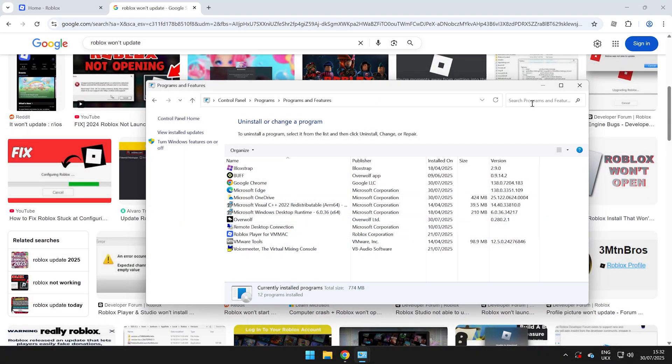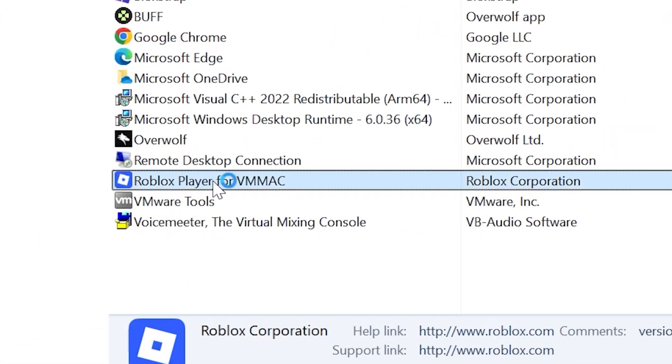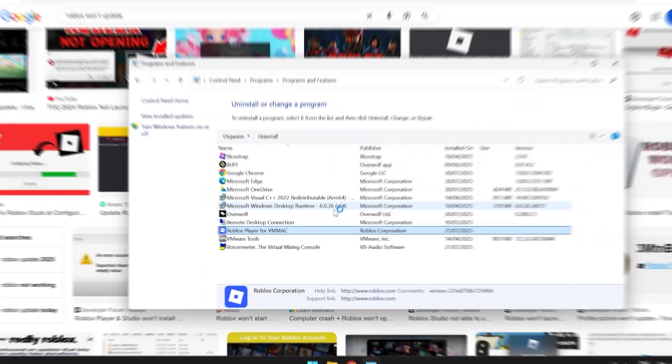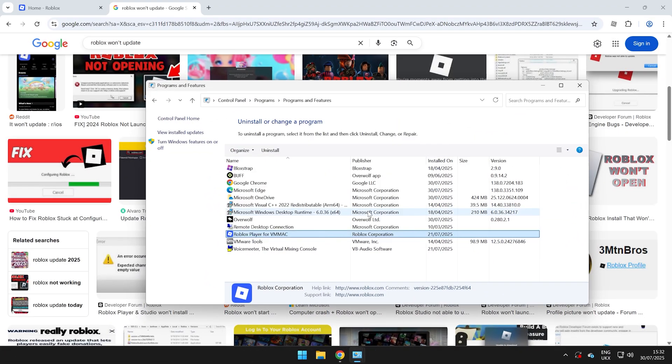If you can't see it, go ahead and search it up here. But I'm going to go ahead and double click this, which will uninstall the Roblox Player from my computer.